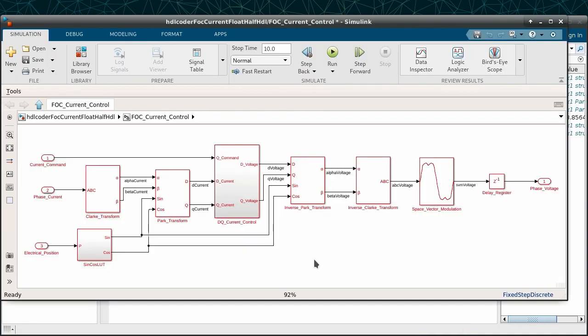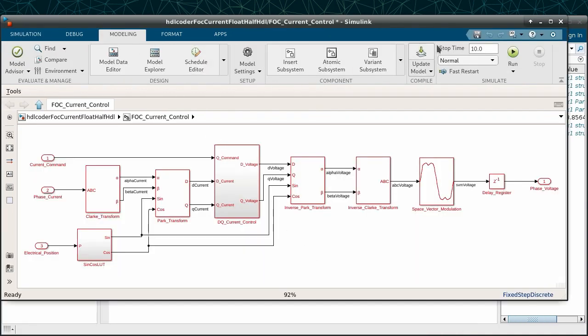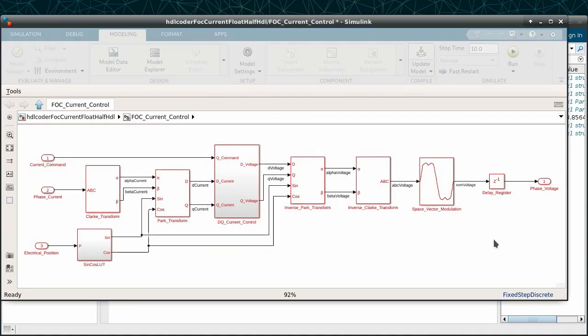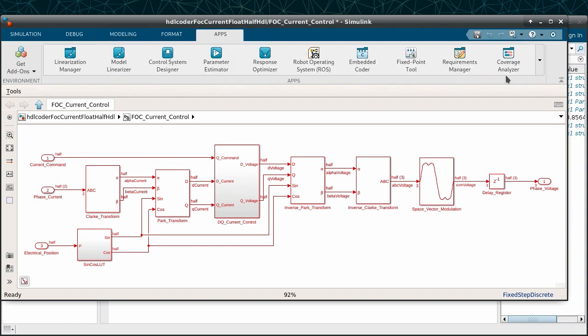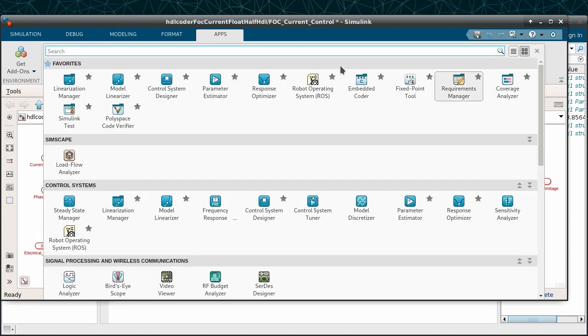In addition to this algorithm, let's look at how half-precision impacts a model that implements a field-oriented control algorithm. This model specifies that different signals use half-precision. We can simulate it just as any other model in Simulink.